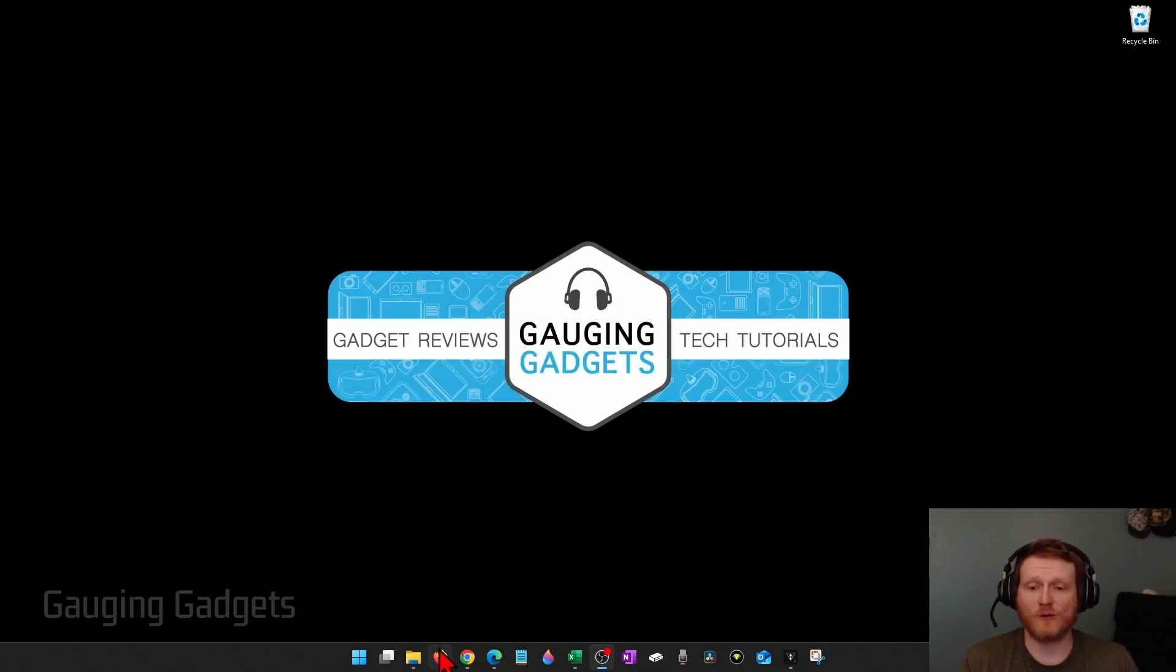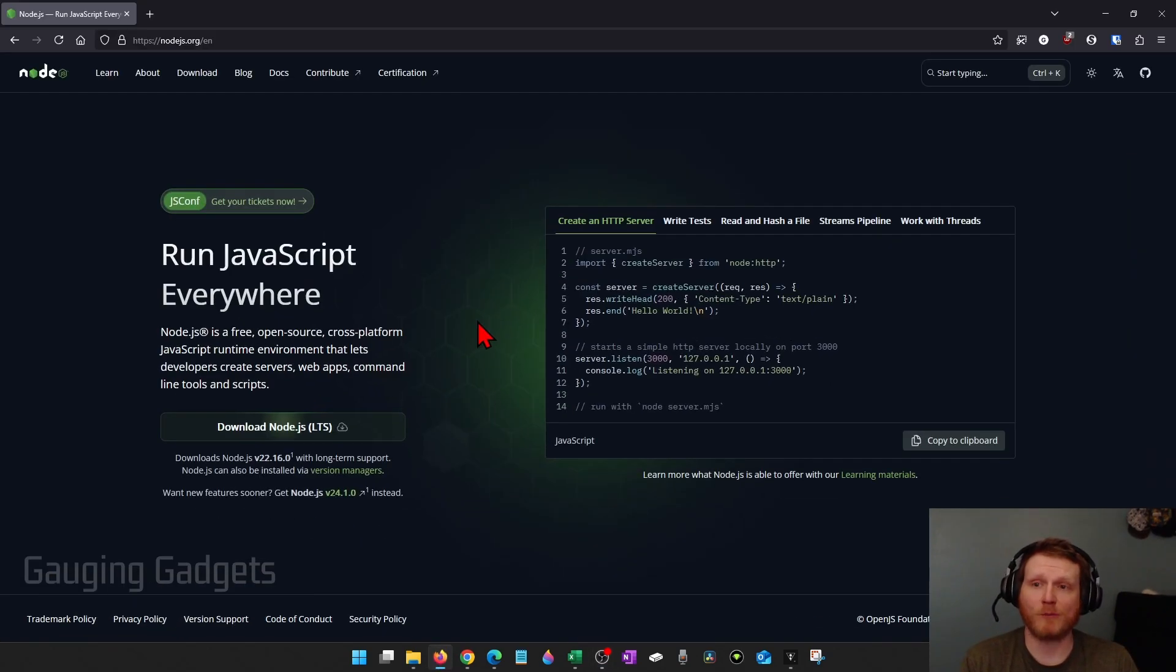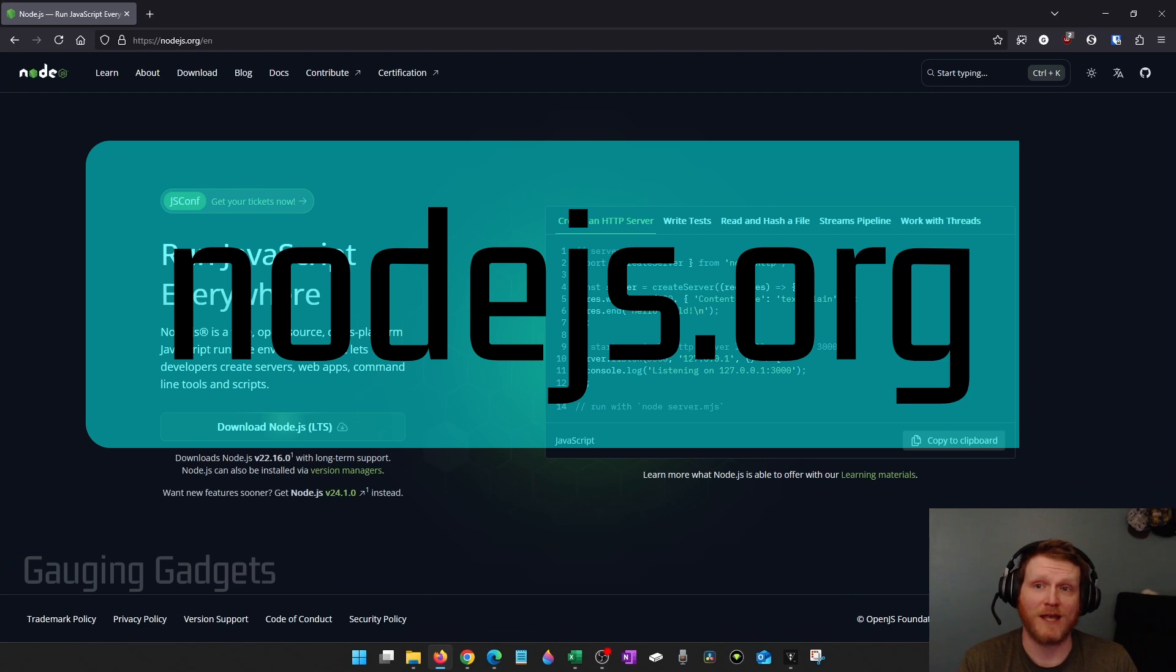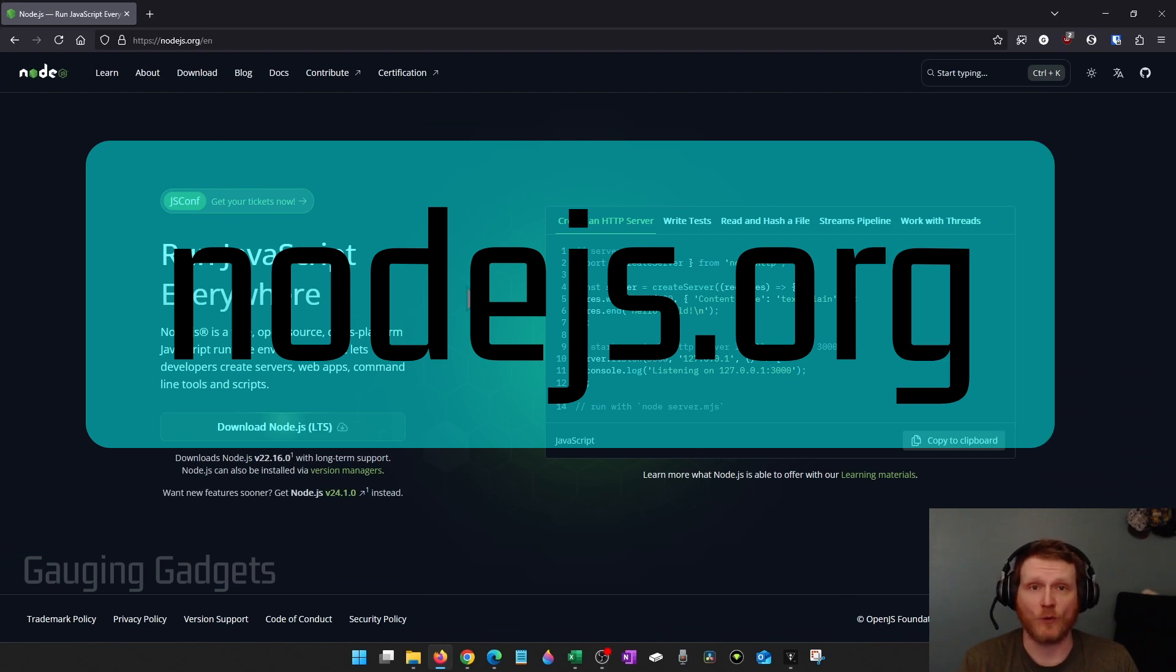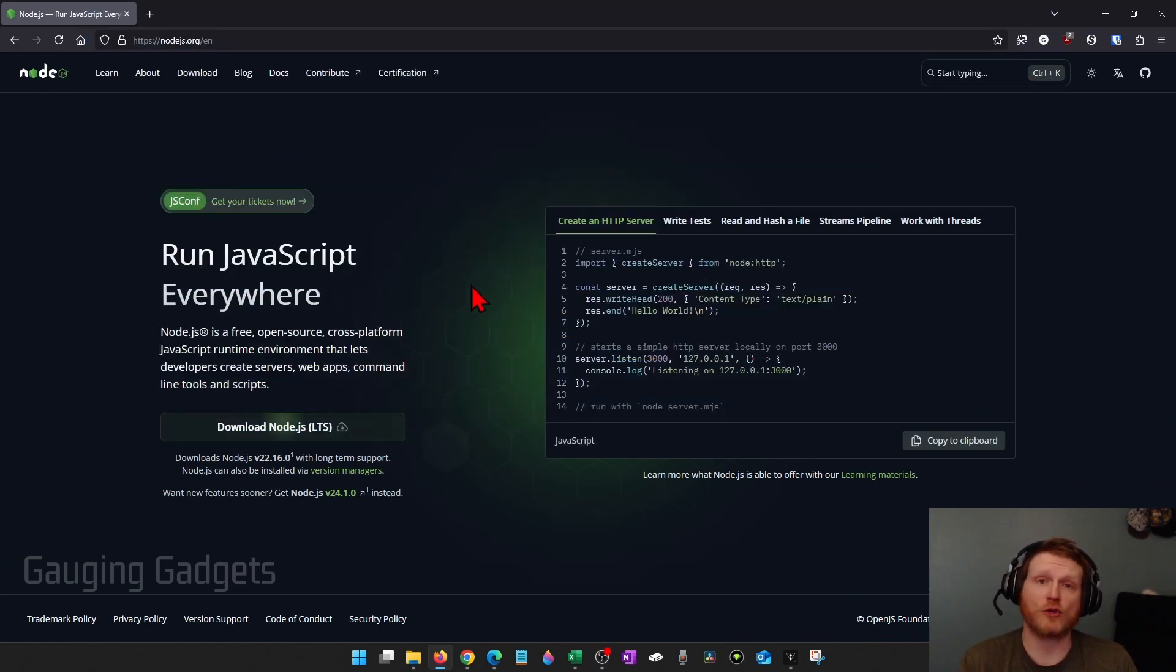So to get started the first thing we need to do is simply open up a browser and navigate to the official website of Node.js which is nodejs.org. Check the description, I'll have a link down there.